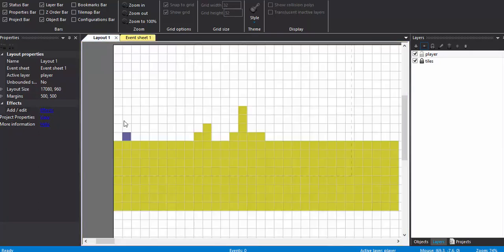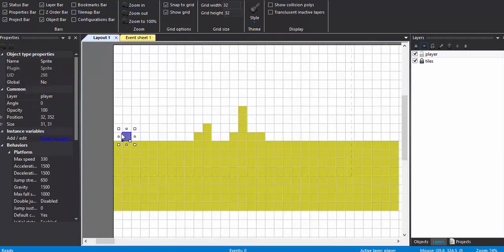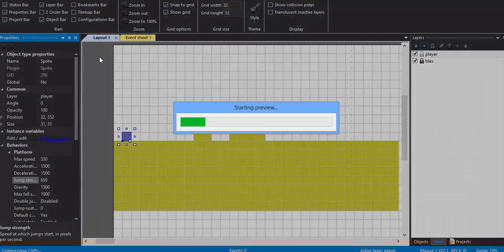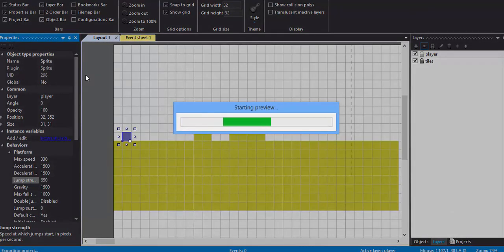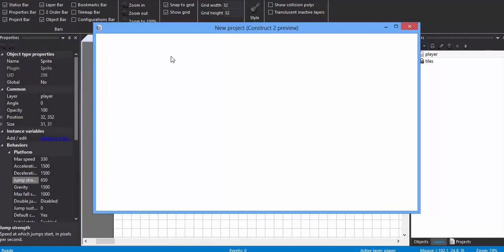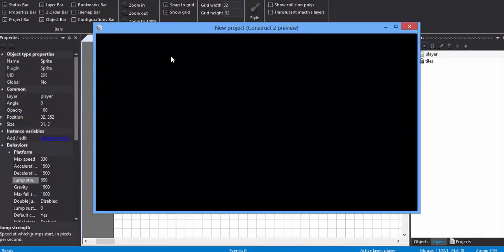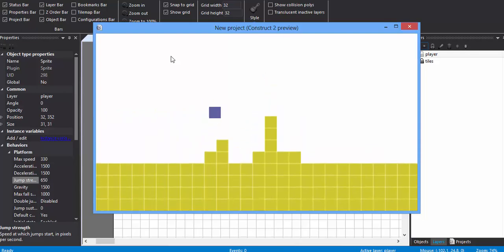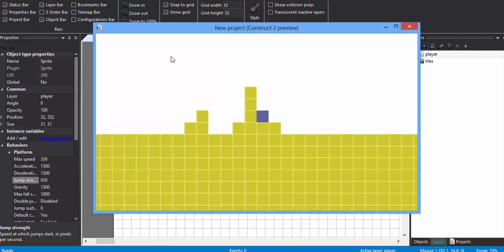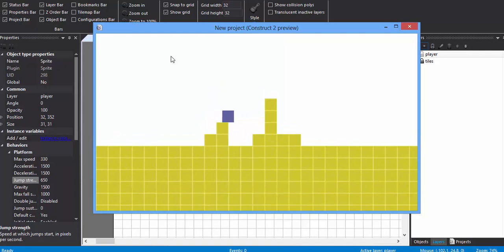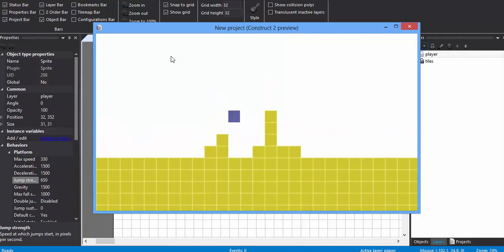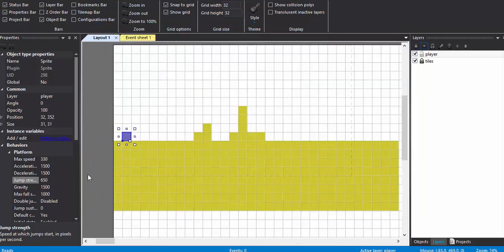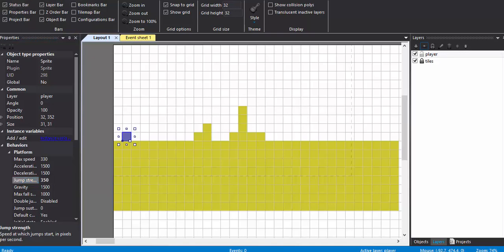Now I have to play around with the jump strength a little bit because I don't want it to jump too high. I want it to jump just above two tiles. The jump strength is too high. I just want to jump just above two tiles so let's give it 350 and try out.